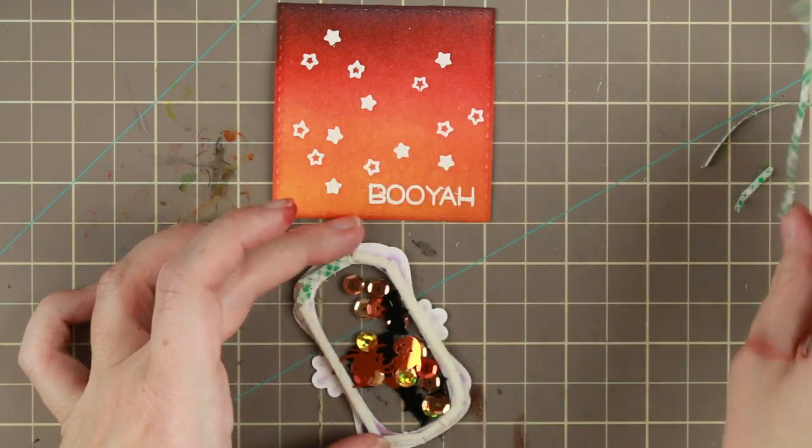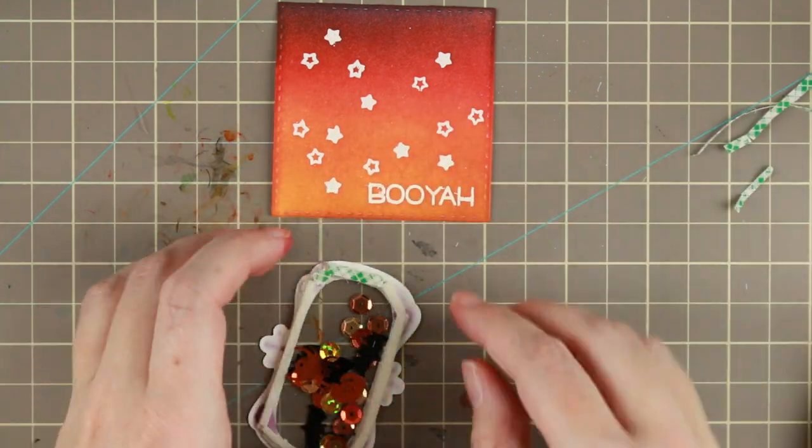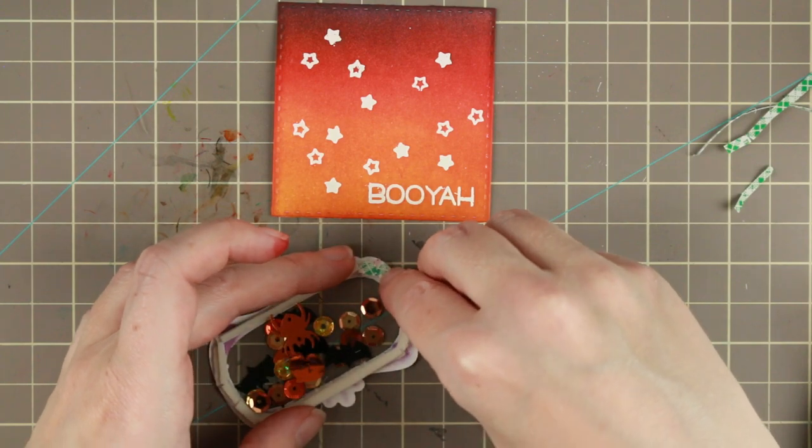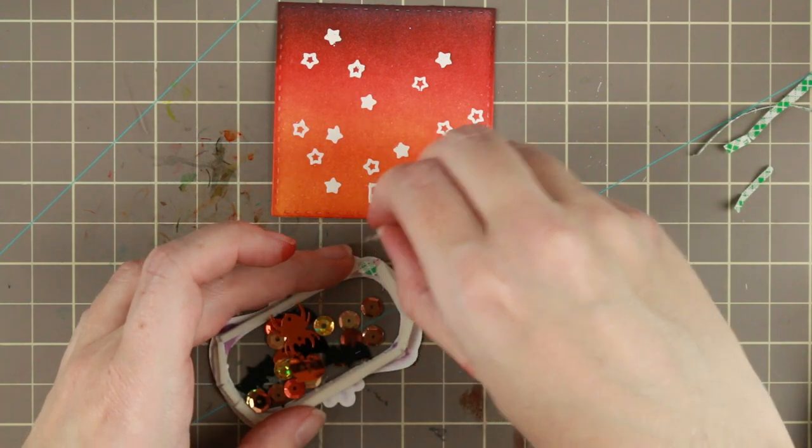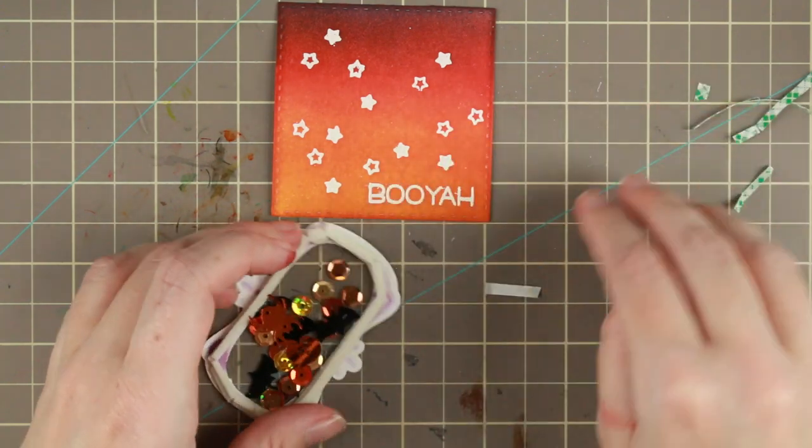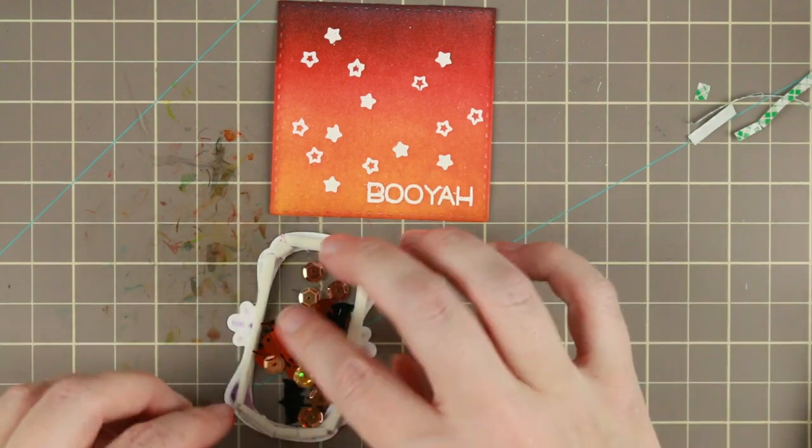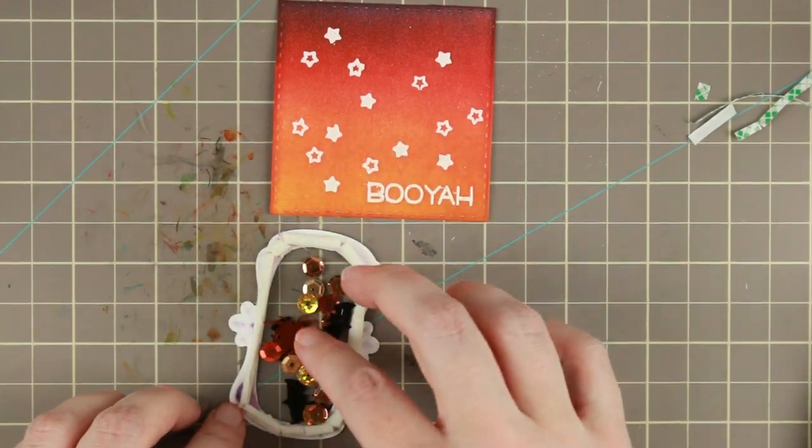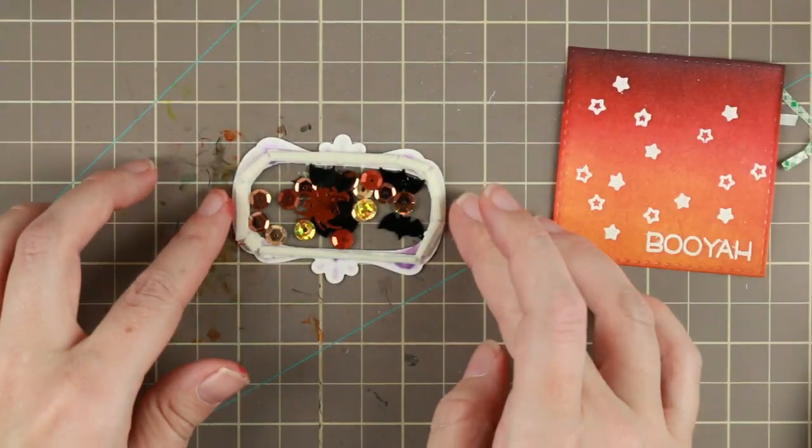I really love this technique because it gives such a cool effect. And you can use basically any kind of embossing powder and combine it with other colors and stuff.